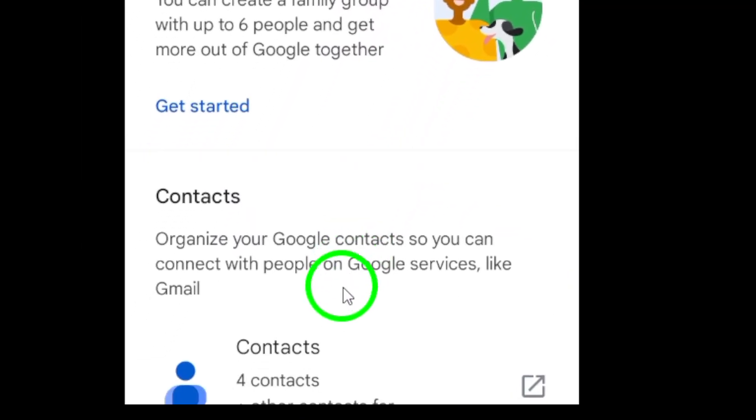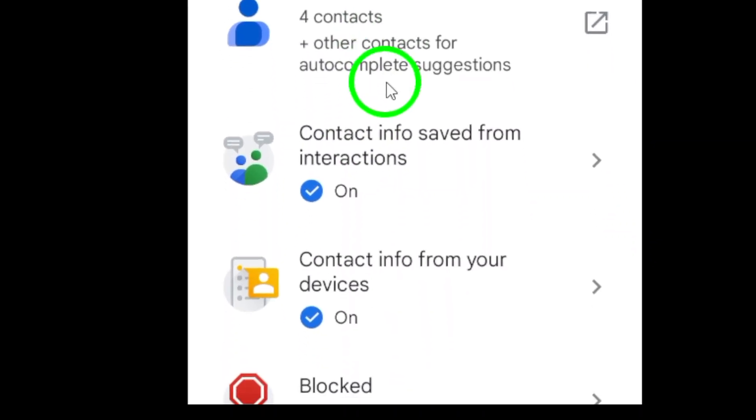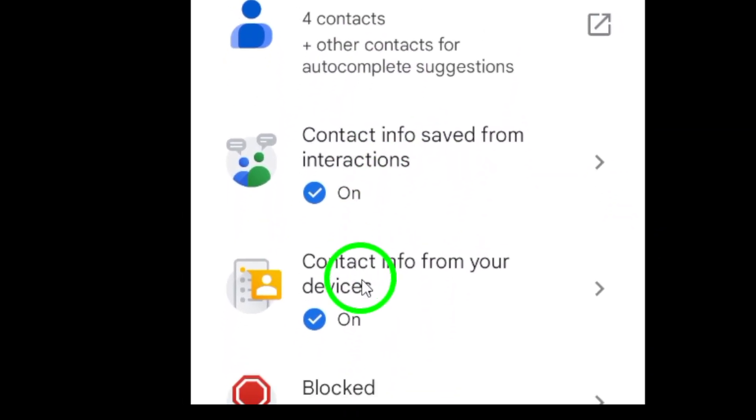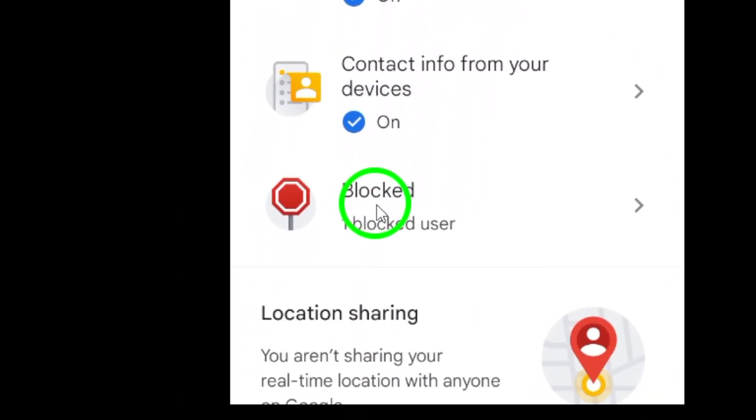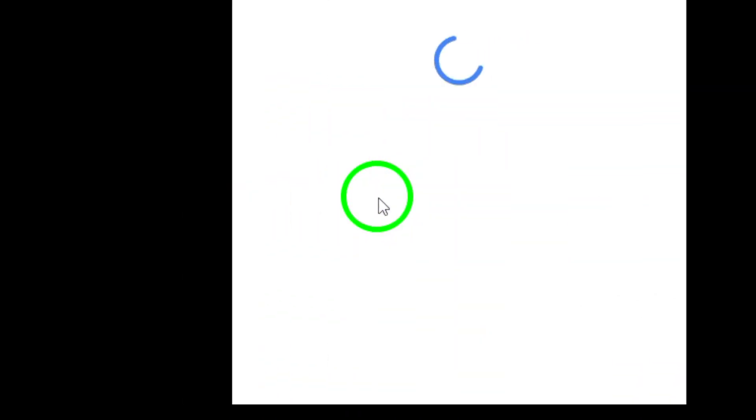Now, scroll down until you see the blocked option, tap on it, and you'll see a list of all the people you've blocked from contacting you via Gmail.